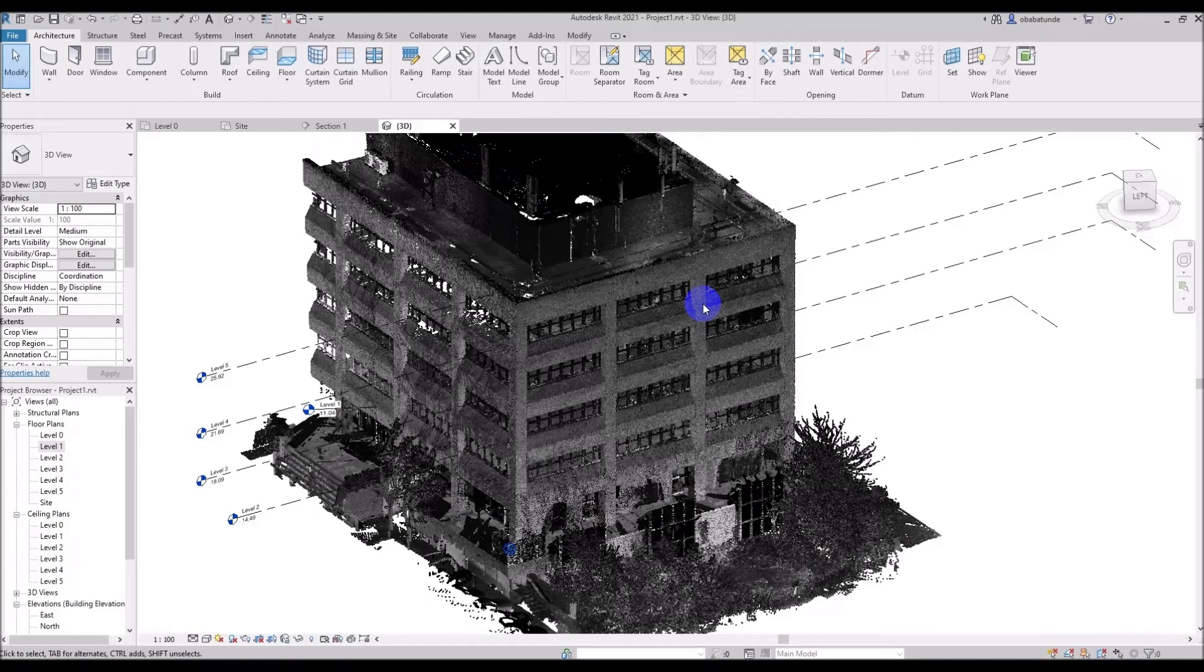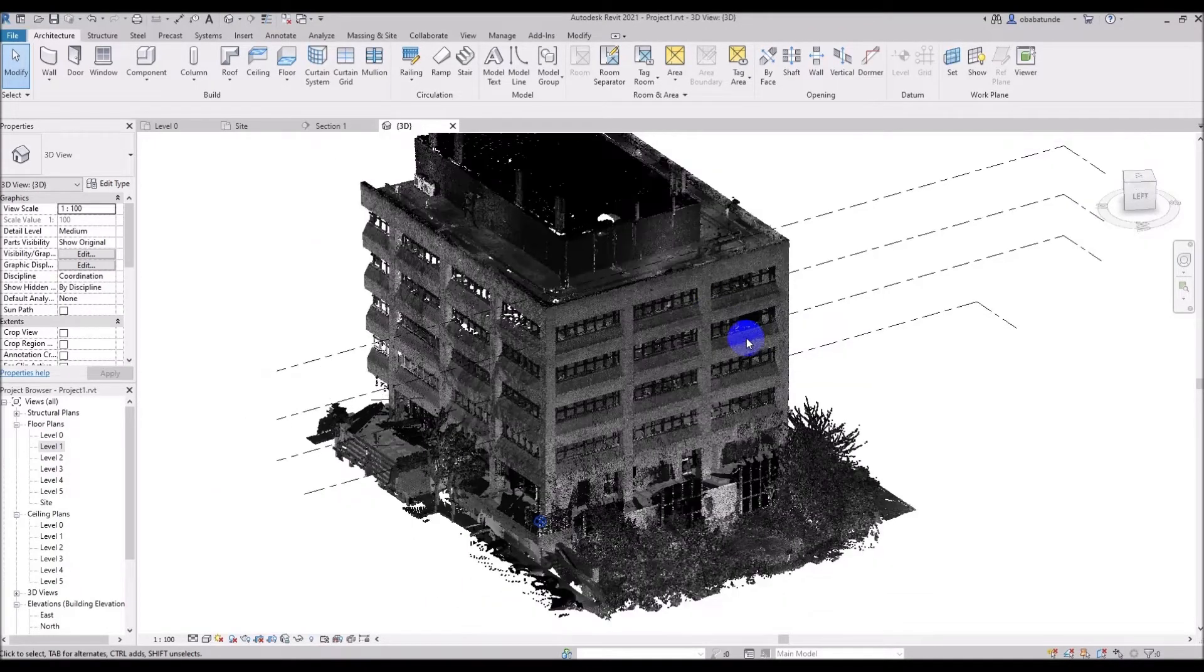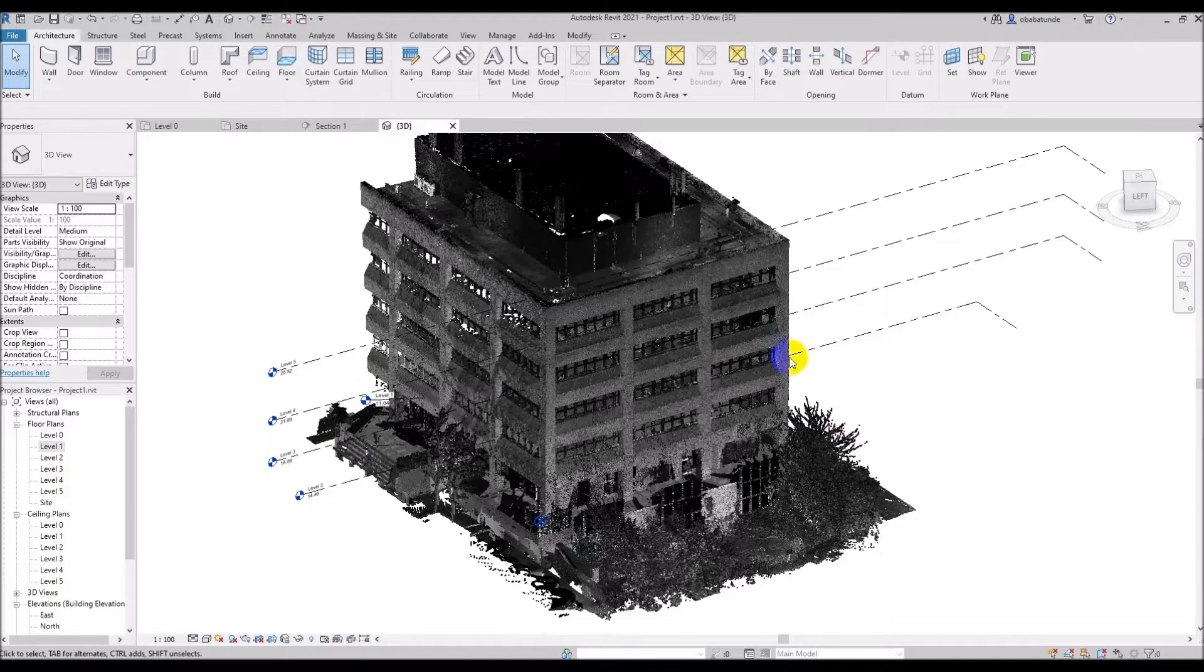We will look at working with the view range, sometimes referred to as the visible range, and we're going to look at cropping the point cloud, as well as altering the point cloud visibility.